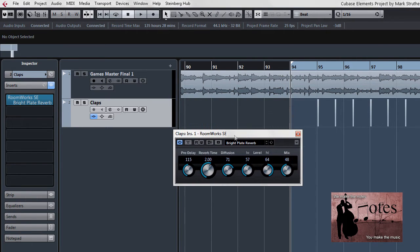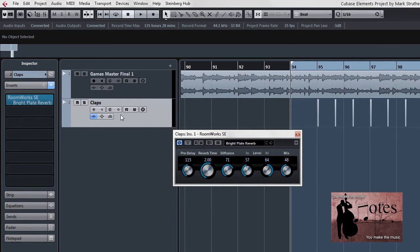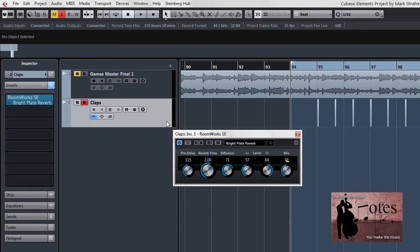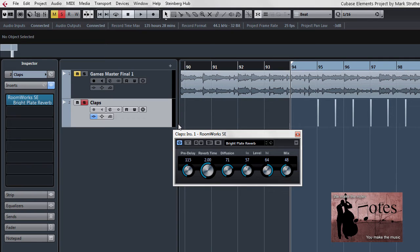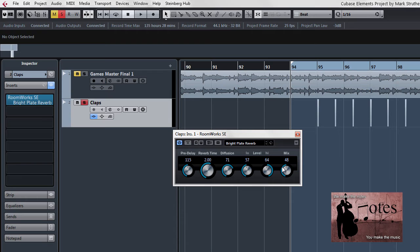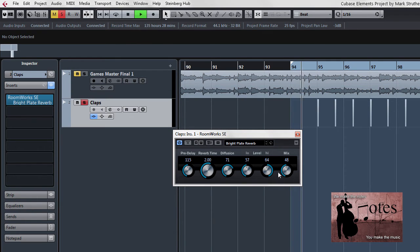I want to listen to this in isolation first of all, so I'll solo the clap and just notice our last rotary dial, the mix dial. Because I'm using this as an insert effect, I will need to adjust this mix dial so what is output is a mixture of the dry signal and this affected signal, or you could leave it like that and adjust the overall volume of this track in particular. First of all, let me just hear what it sounds like.